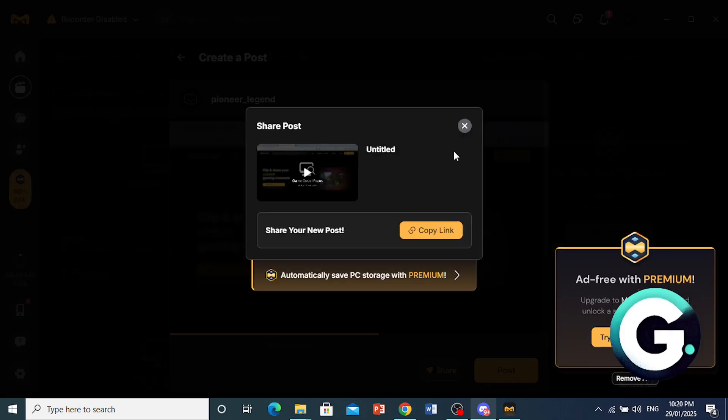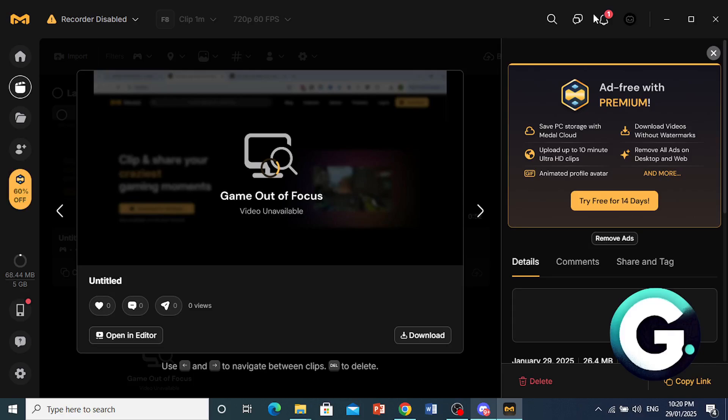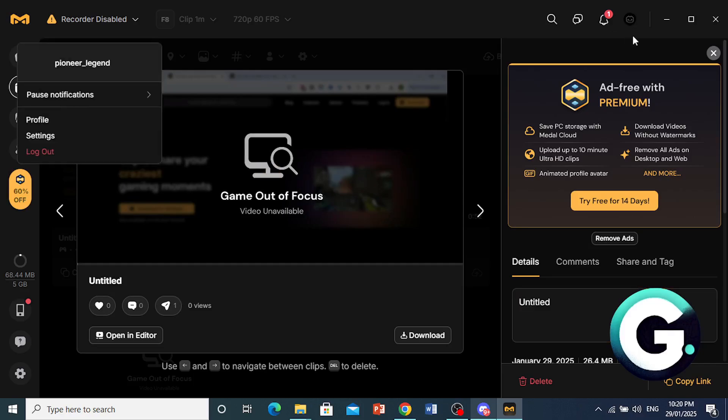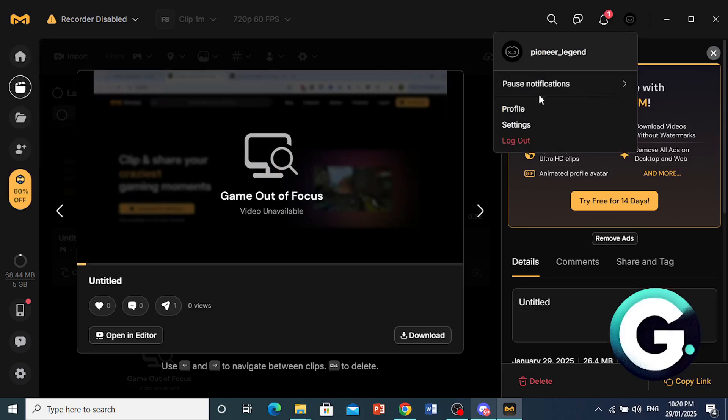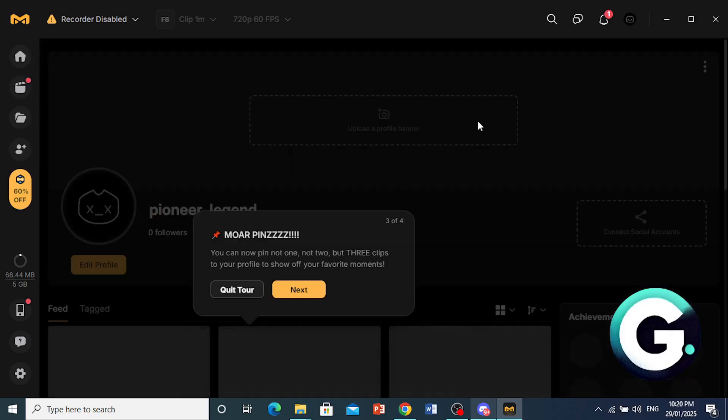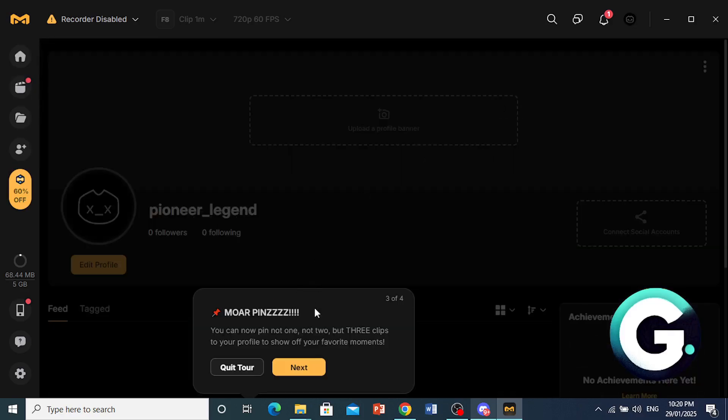And there we go, it is done. You can go ahead and copy link to this as well and share it with people. But if I go to my profile now, let me show you.